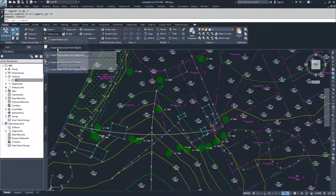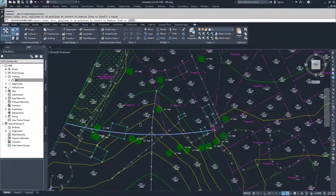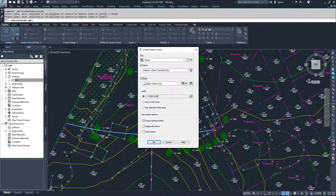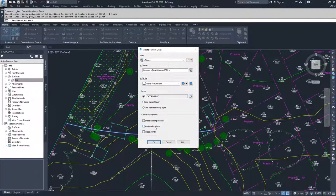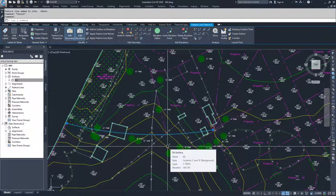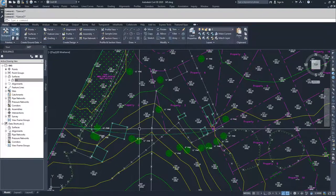I'll go into Feature Line and select Create Feature Line from Object, select that polyline, and hit Enter. You can select multiple polylines to turn into feature lines, but for this case I'm only doing this one. I have the option of what site to place it on — I'll place it on the None site. I'll give it a name and style, leave it on the C-Topo-Feet layer, and erase the existing entity since I only needed that polyline to create this feature line. I won't assign elevations — we'll do that later — and since it's based on only two points, I don't need to weed any points. Clicking OK creates the feature line in the location of my polyline with the two nodes at whatever elevation the polyline was at.